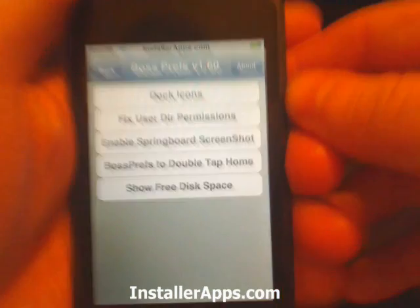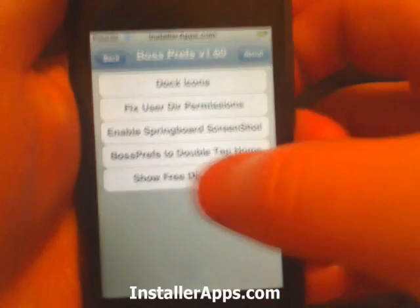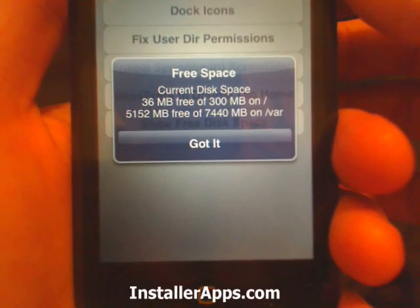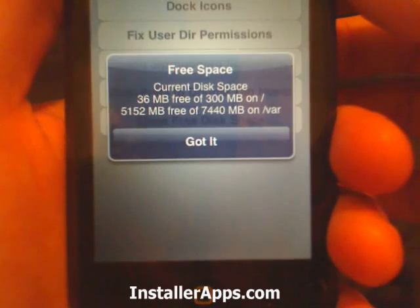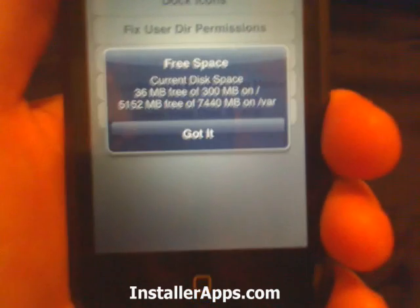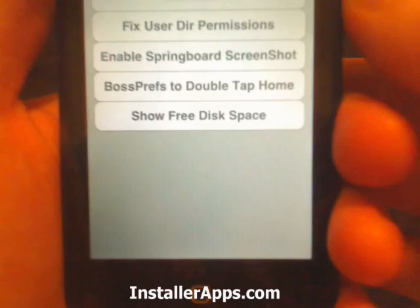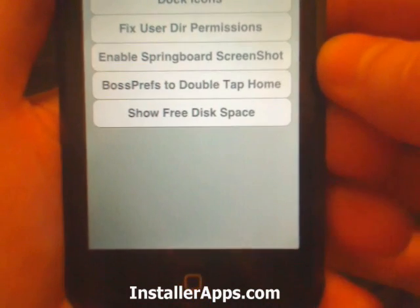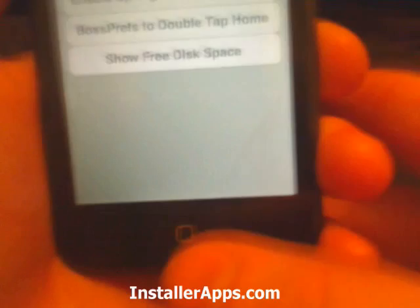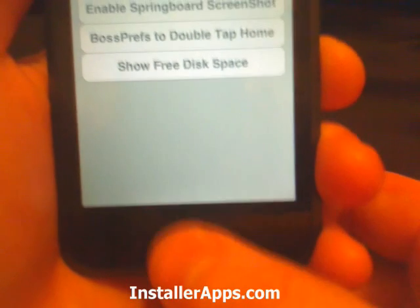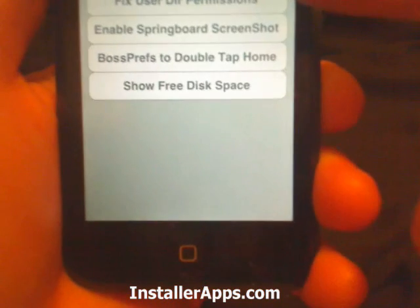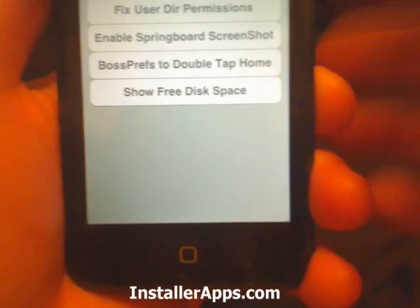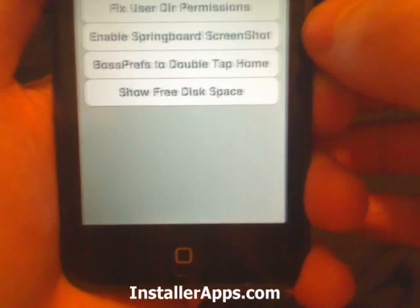We can show the free disk space: 36 megabytes on one partition, 5 gigs on the other. We can set BossPress to the double tap home, so where you double tap this button twice it goes immediately to BossPress so you can quickly toggle things on and off.